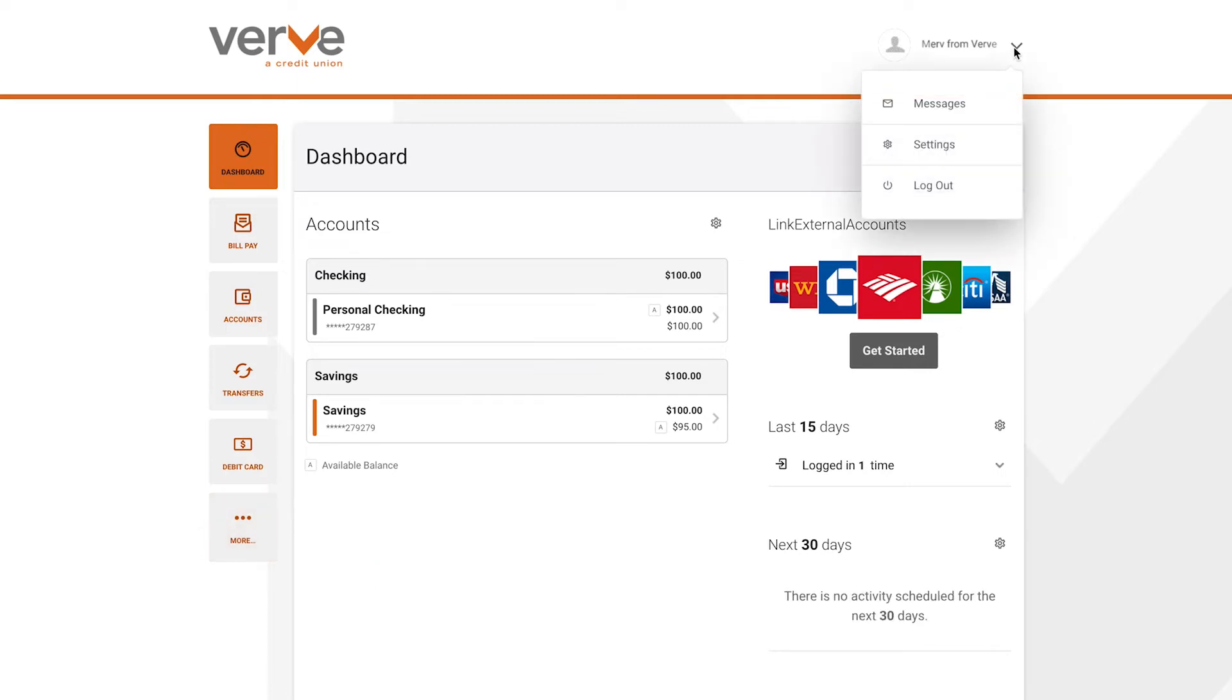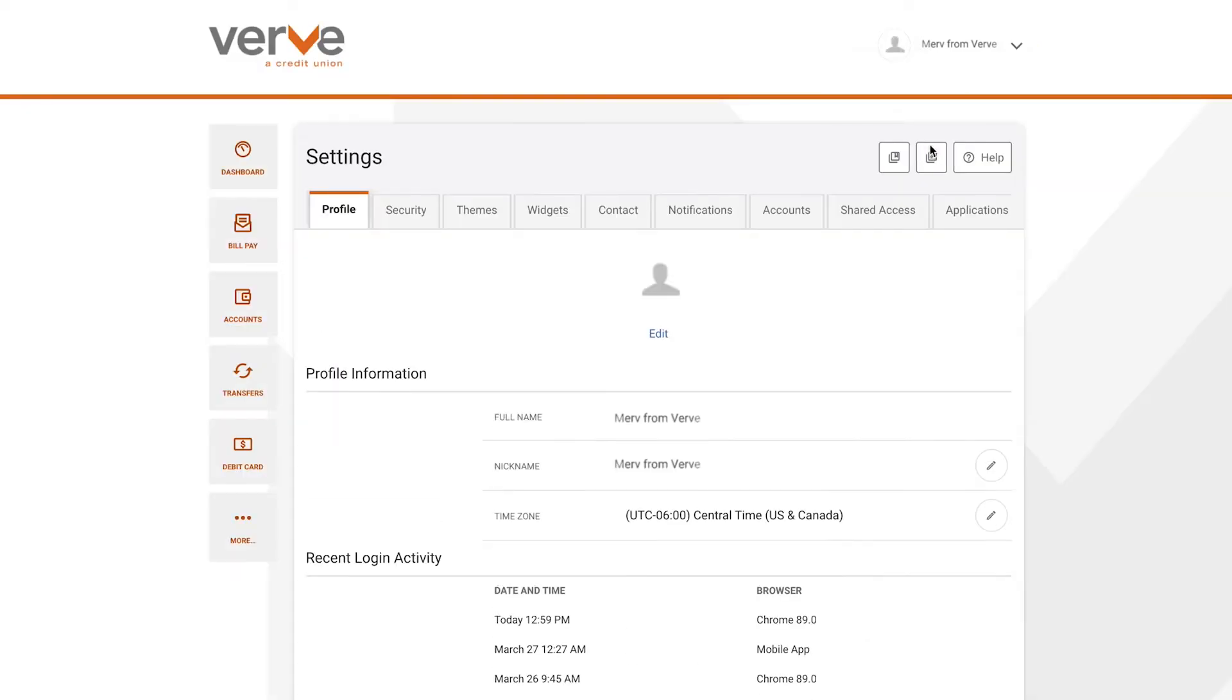To do this, click the drop-down arrow at the top right of your screen and select Settings. From there, select the Widgets tab.